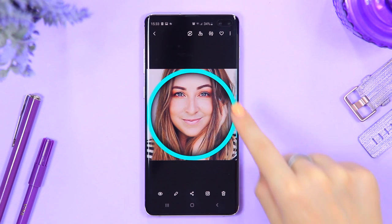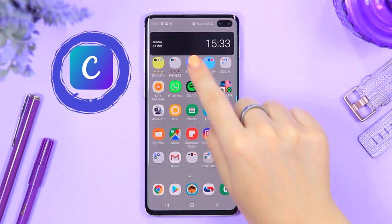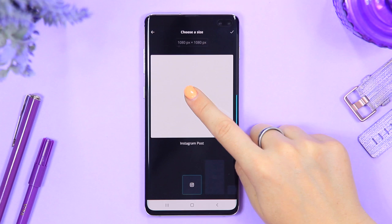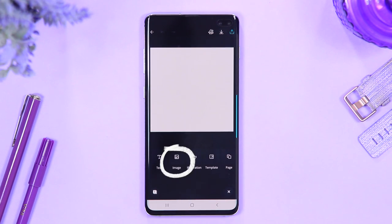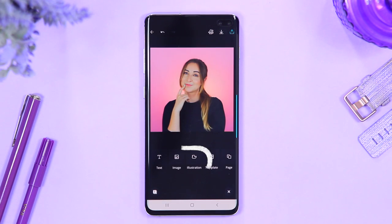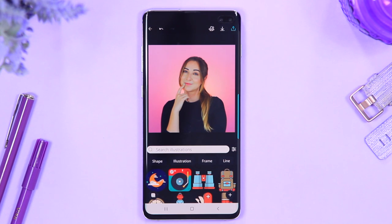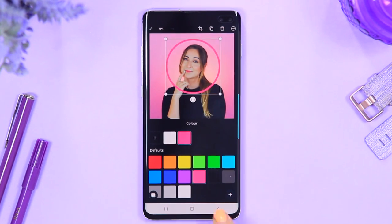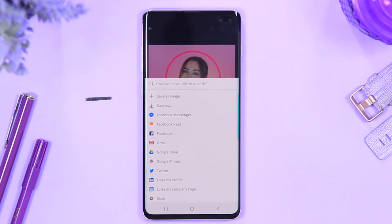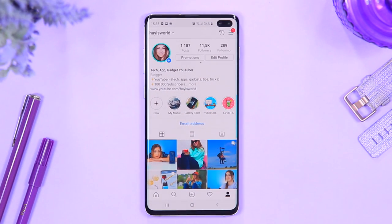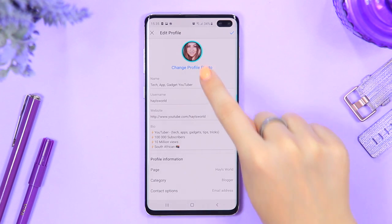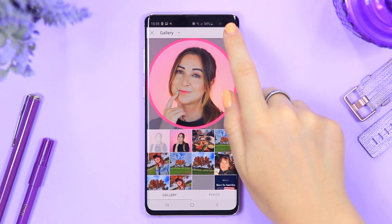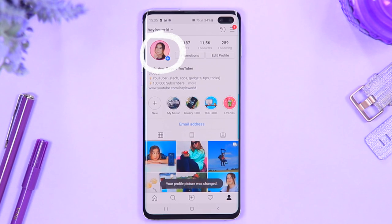My favorite tip is creating a circle frame around your profile picture. Download the app Canva, select the plus icon, choose Instagram Post (a square canvas), click the plus icon again and choose your profile image. Go to Illustrations, select Shape, then choose the circle frame — you can change its color and position it as you like. Save the image to your gallery, then head to Instagram, click Edit Profile, change your profile picture to the new Canva image, and size it up until the frame lines up with Instagram's profile circle.